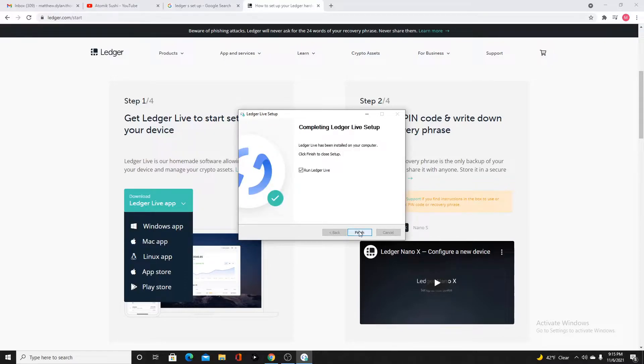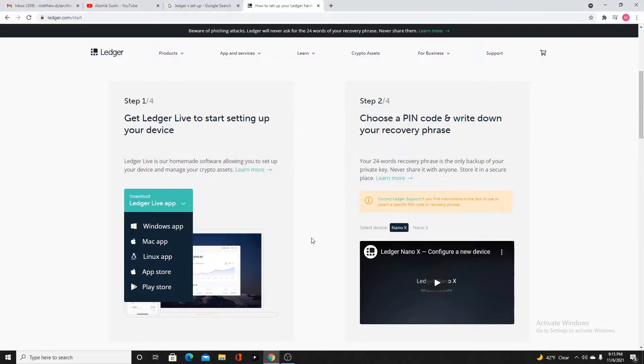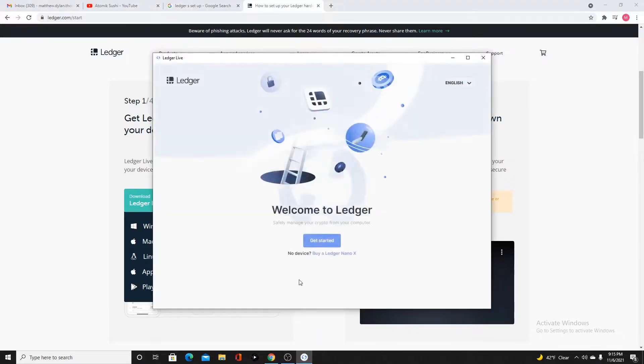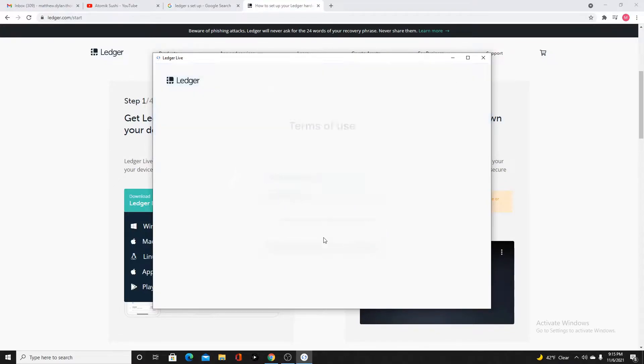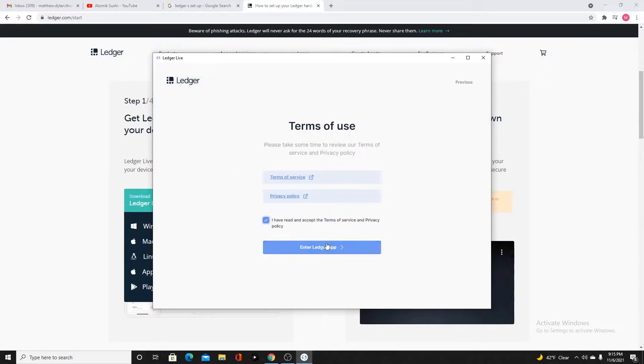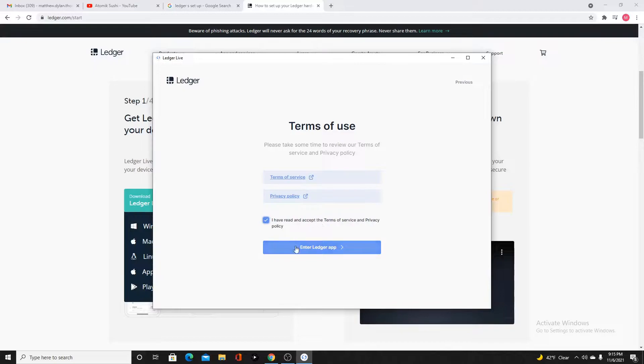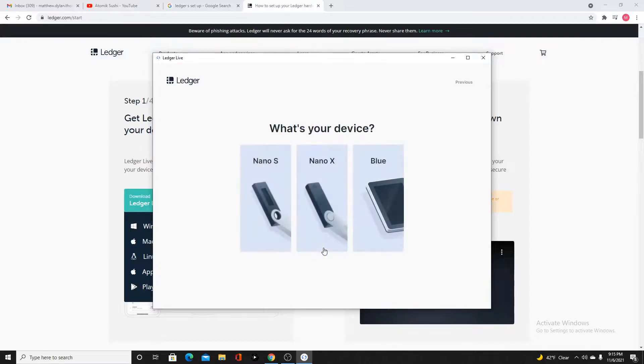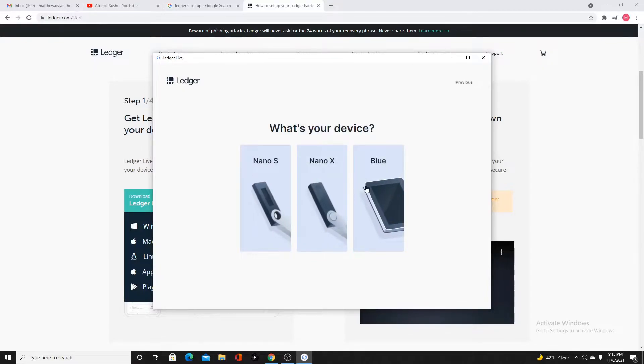Click finish. If you have this check mark here, it's going to start up immediately. We're going to click get started and accept the terms and policies. You should definitely read the terms of service and the privacy policy. Click enter ledger app.